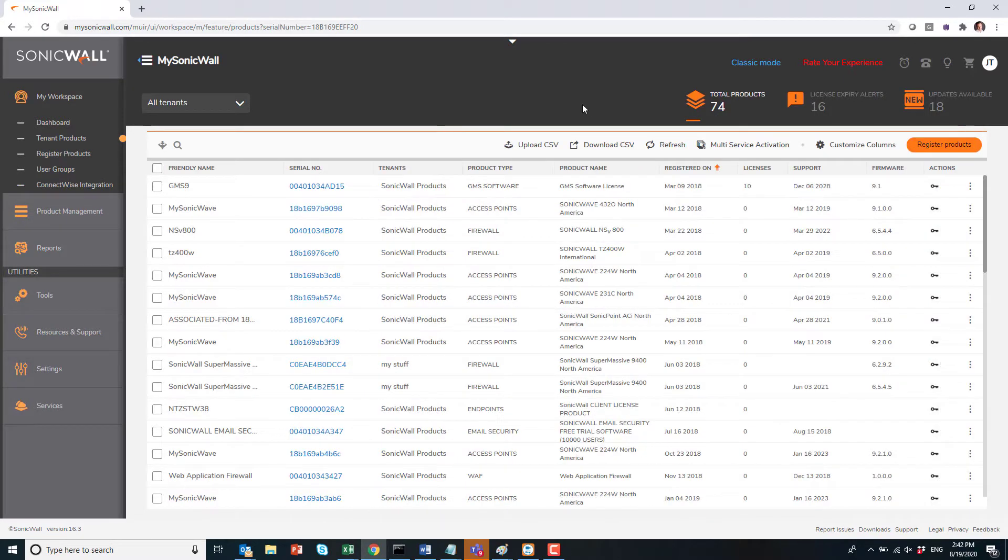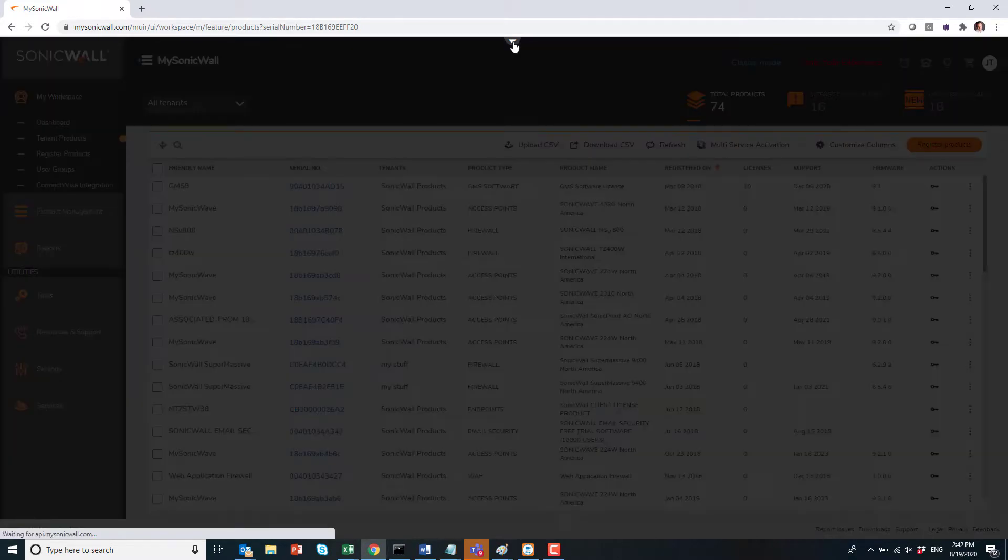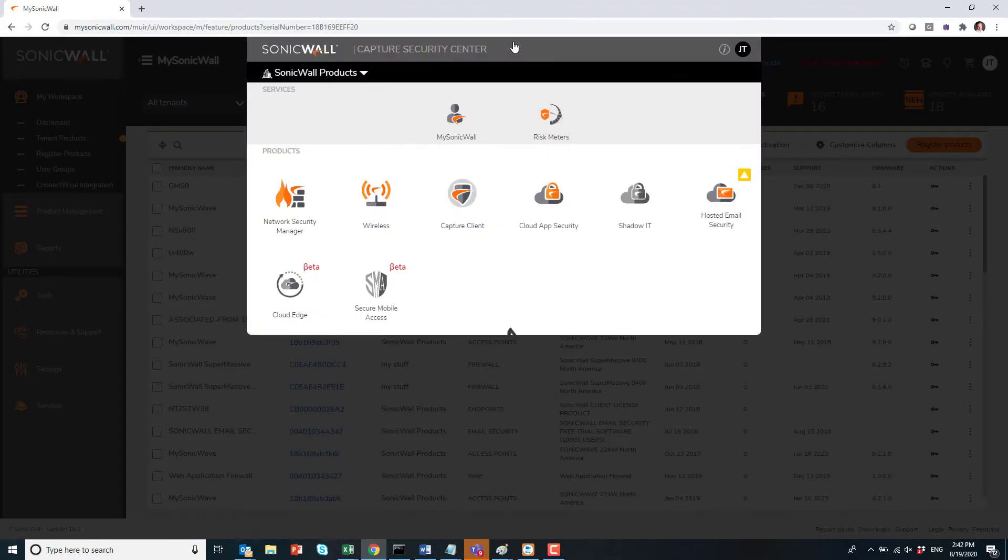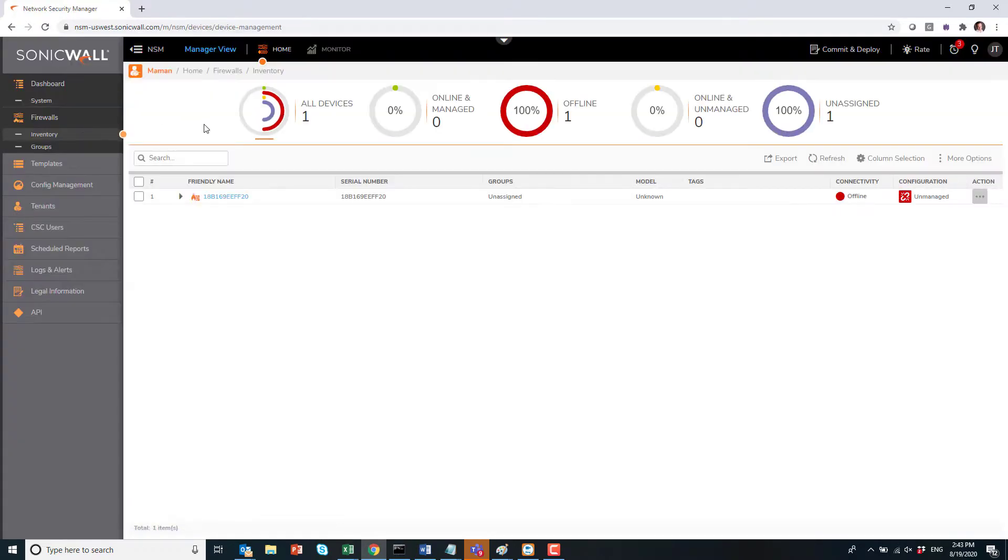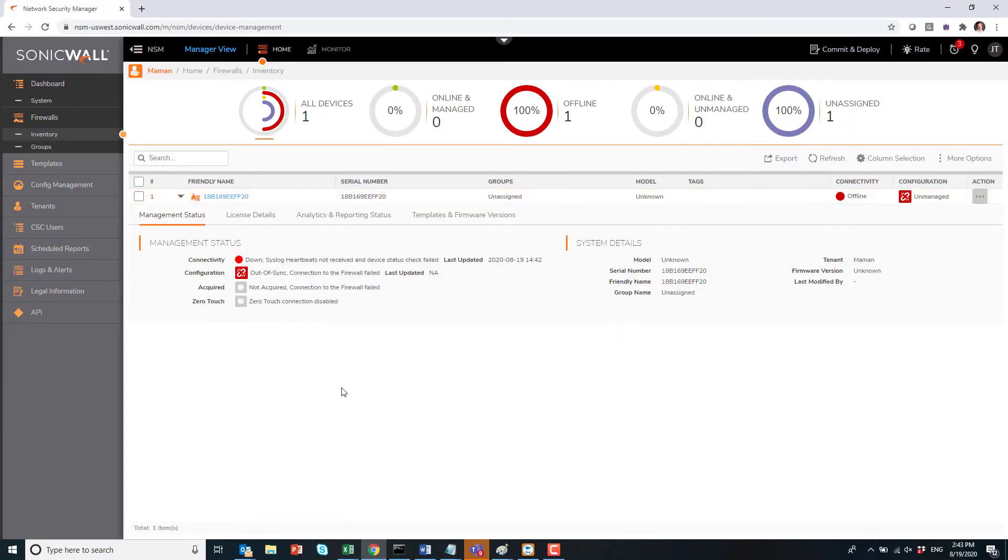Then go back in product detail and change it to turn on zero-touch and cloud management. Click on Network Security Manager, click on Firewall and Inventory.